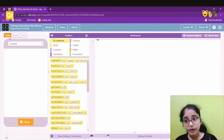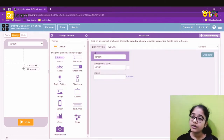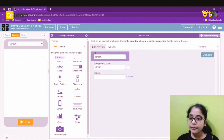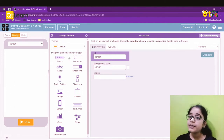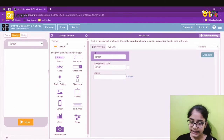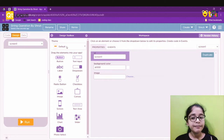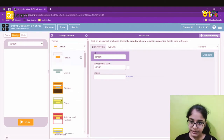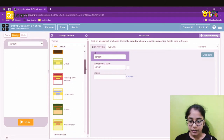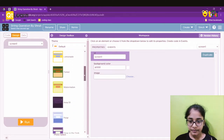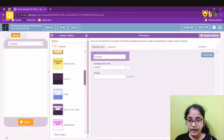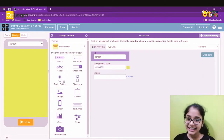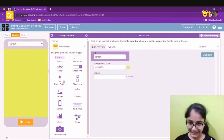We have different modes — we'll be using code mode and design mode. So we'll start with design mode. We have different themes available, and I think I'll go with the watermelon theme — it looks interesting.